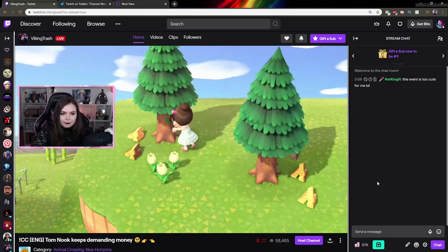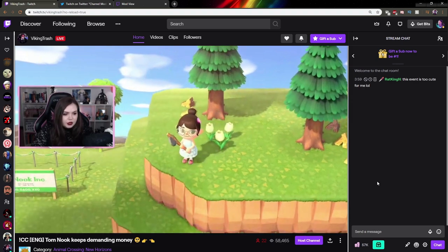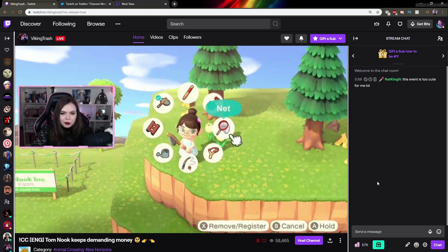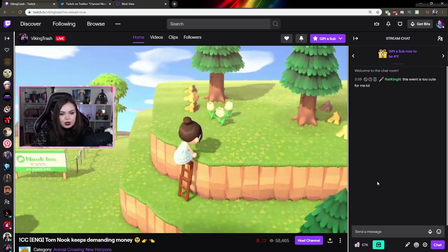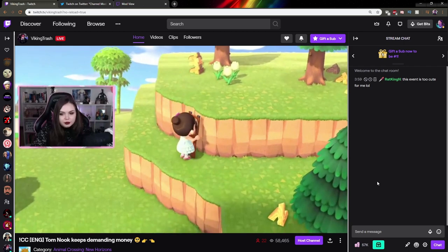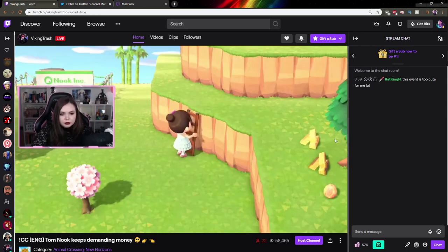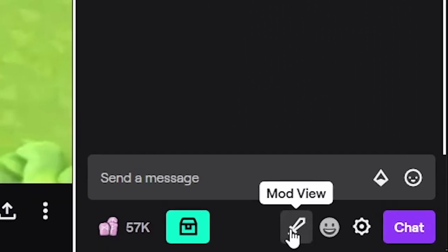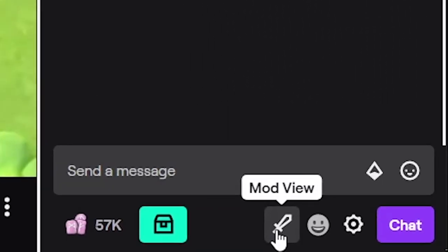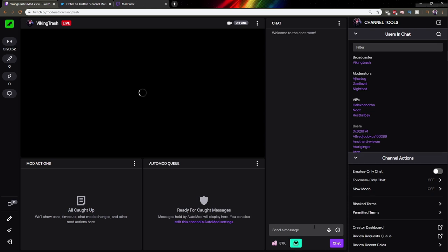So how do you access the ModView? Viking Trash, which is one of my best friends, is live right now and I moderate in her channel. I don't really do it—I do it more for the status. But if you go at the bottom of the chat, you will see a little sword icon called ModView. You just click on that and it will bring you to this brand new page where you can visualize the stream from the moderator view.